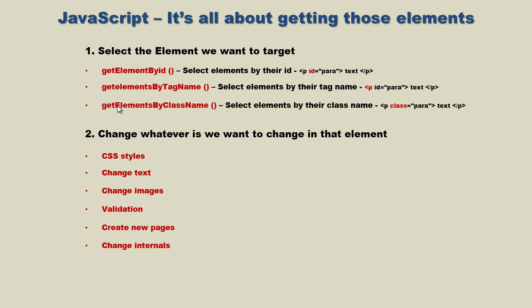In this video we're going to talk about getElementsByClassName. Yes, there is yet another method that we can use to grab hold of an element. Remember, these three methods are pretty much doing the same thing - it's just how we're grabbing the element. With getElementsByClassName, we grab it by the class name.